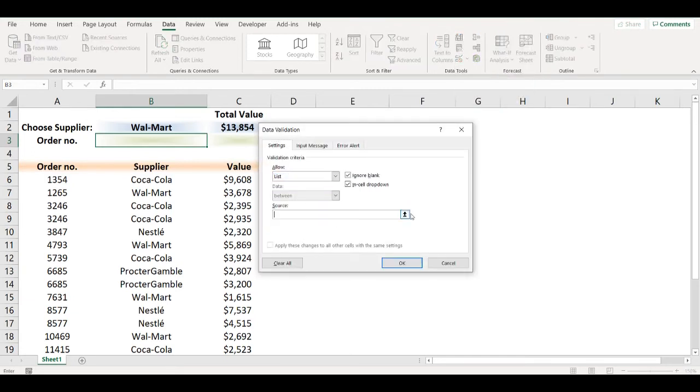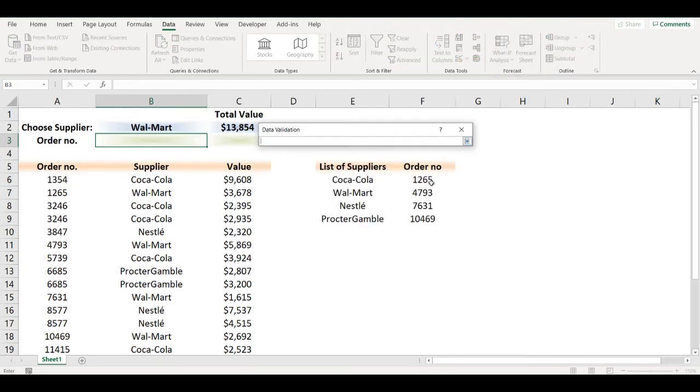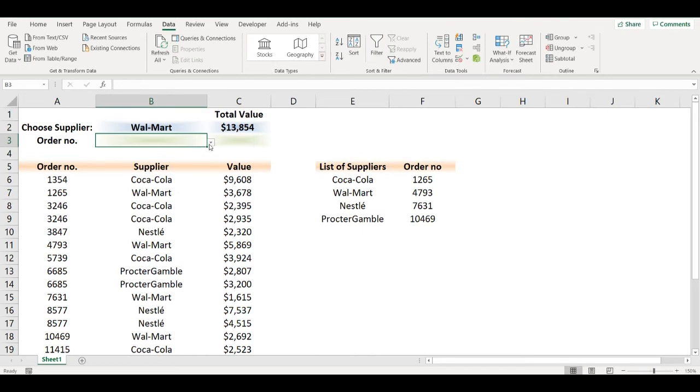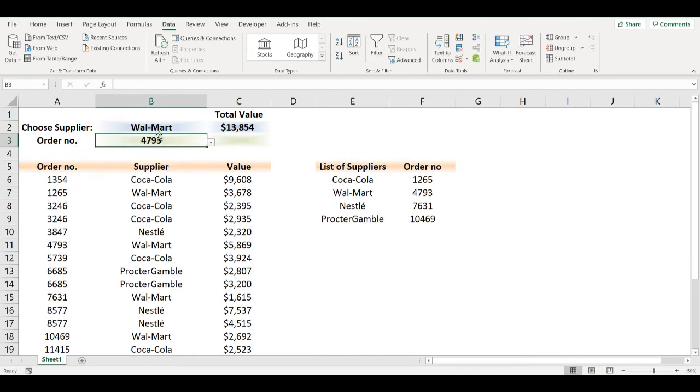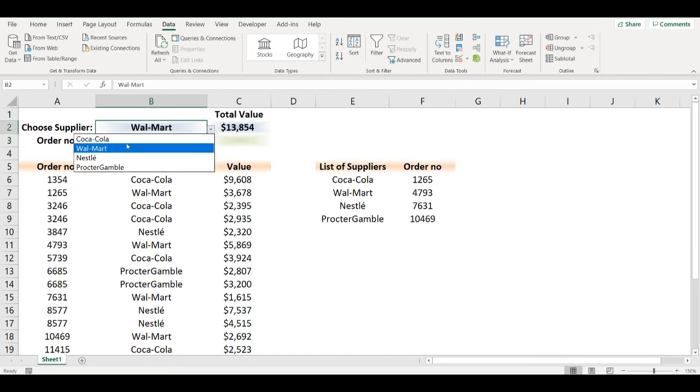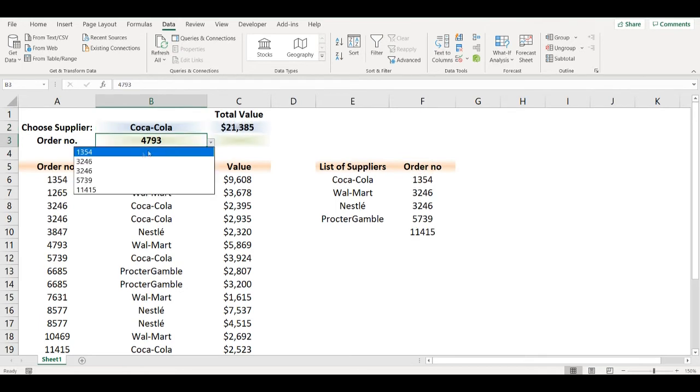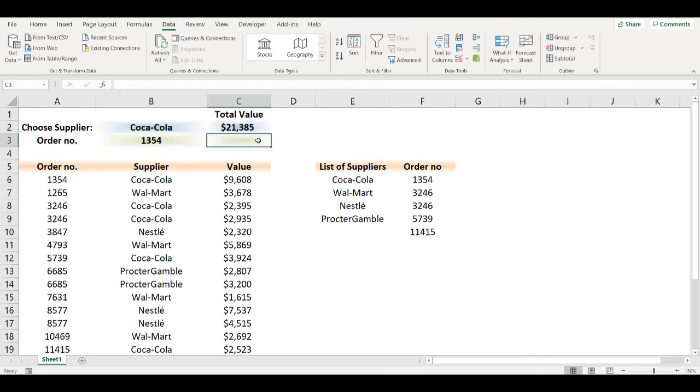Choose list, as a source click on the first cell of this array and add hashtag, click OK, and we have a second drop-down ready. Whenever we change the supplier it will change order numbers.